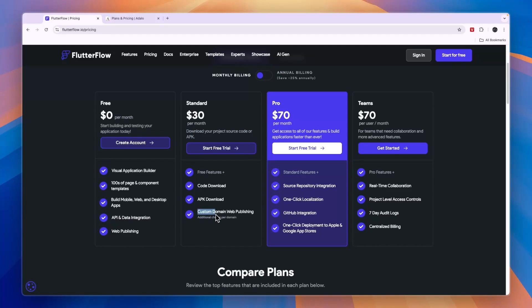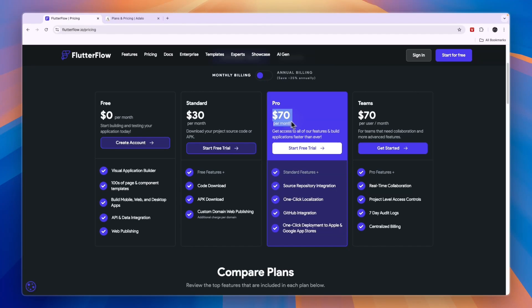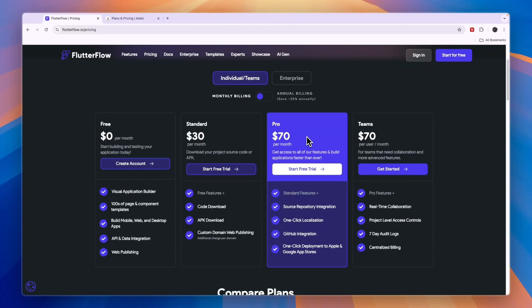If you want to publish to the web, you can do it in this plan, but if you want to actually deploy to the Apple and Google app stores, then you will need to get the Pro $70 per month plan. Here you will also unlock the GitHub integration, then if you want more users you will need to get the team plan.